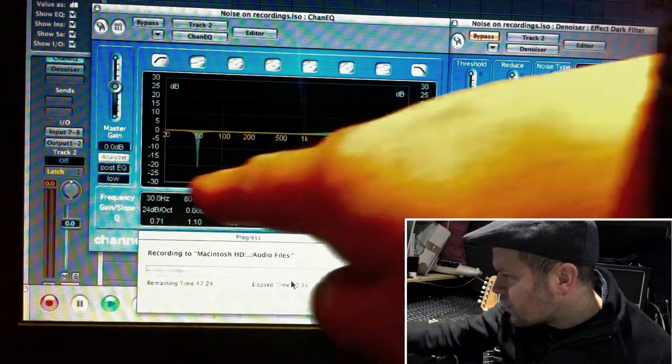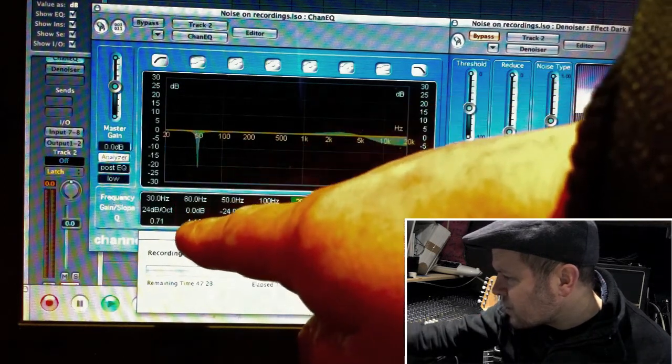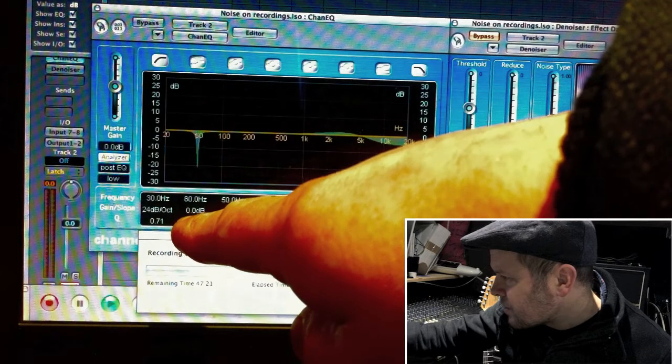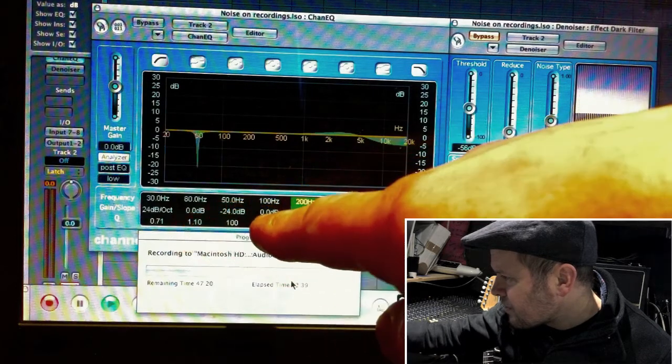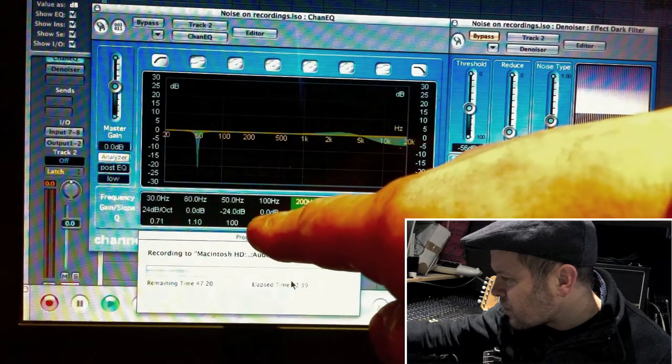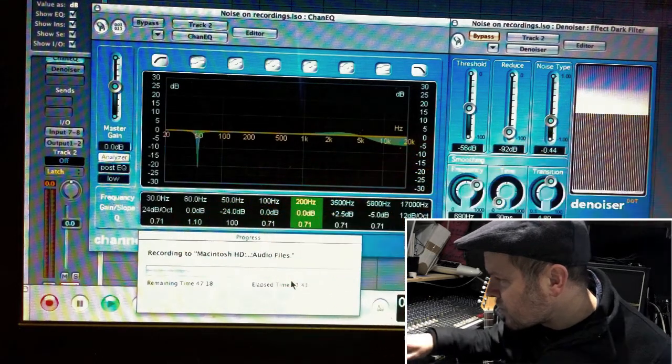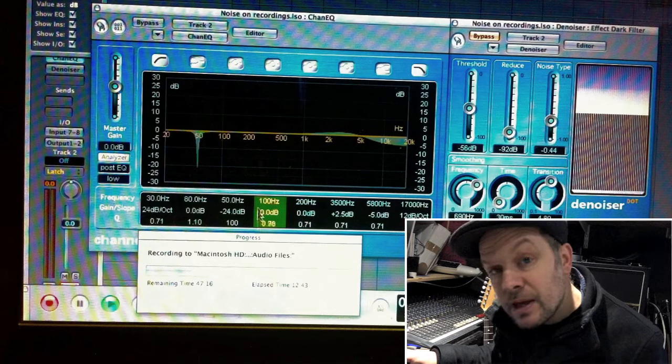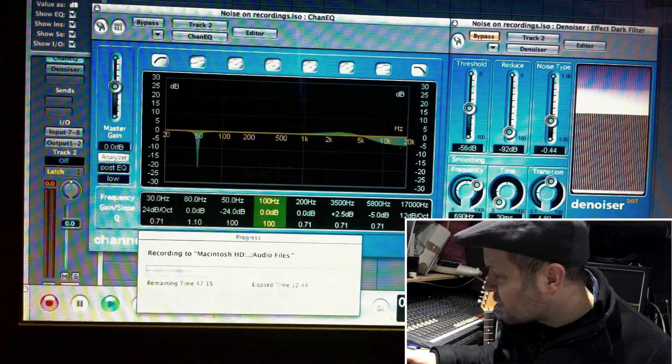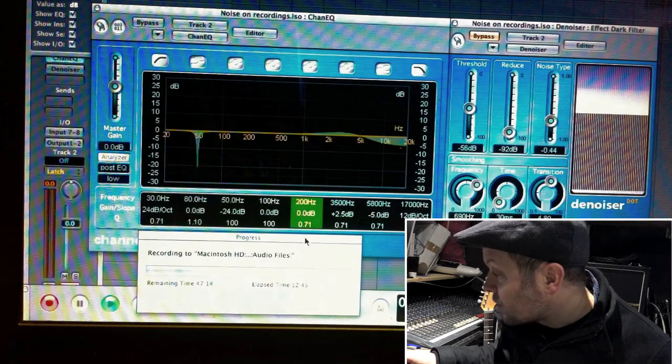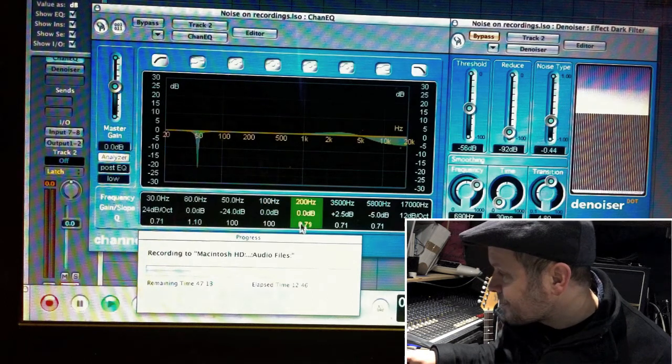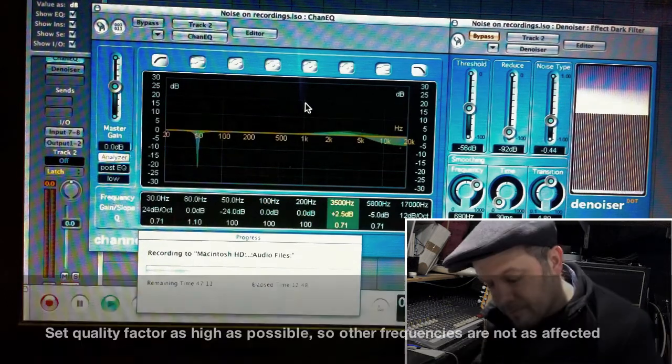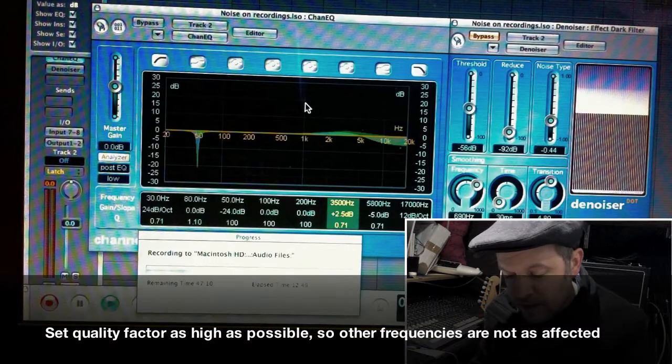So looking on the display here, you can see the 50 Hz one. Then I'm going to have a 100 Hz one, and a 200 Hz. And I'm going to set the quality factor all the way to the top with this.